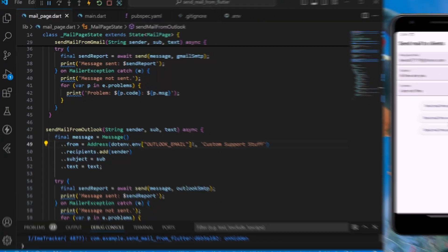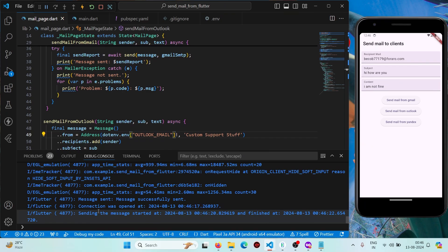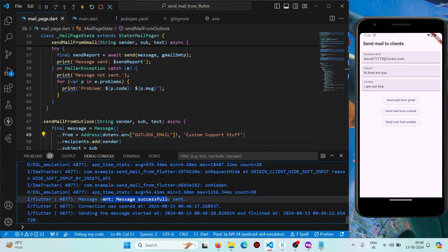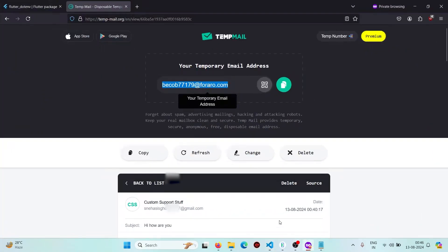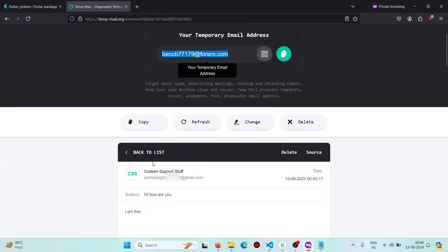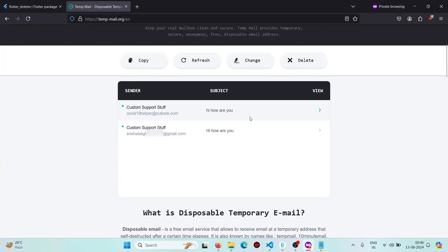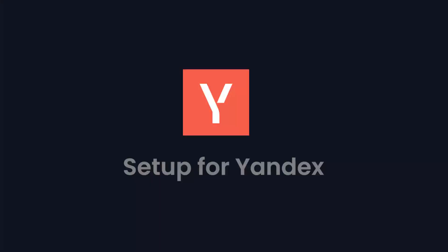Let's try to send from Outlook. We are getting 'mail sent', and if we test the inbox, we have received a mail from Outlook.